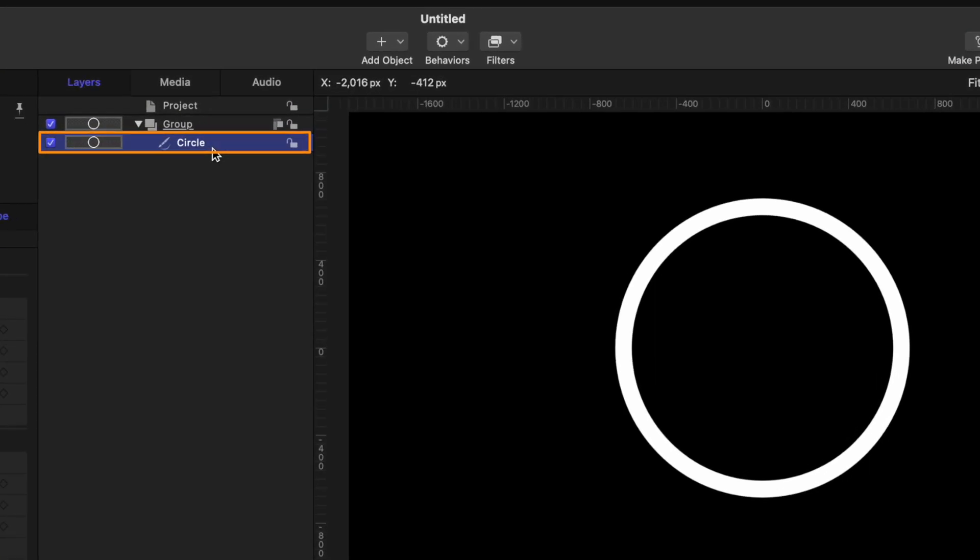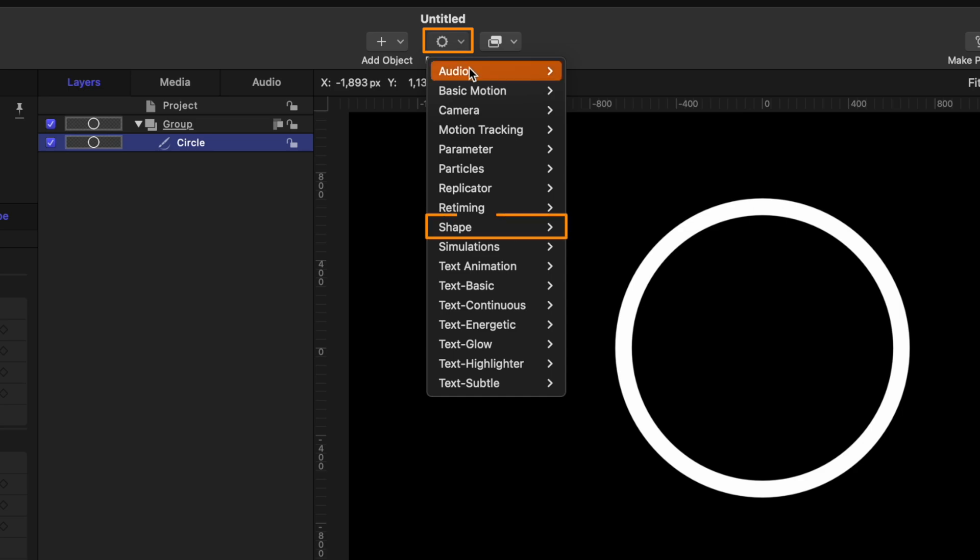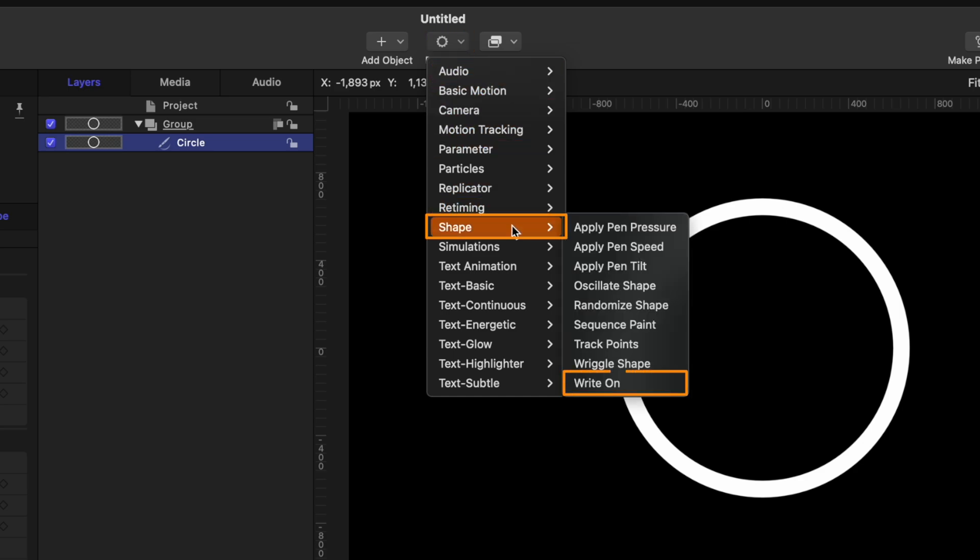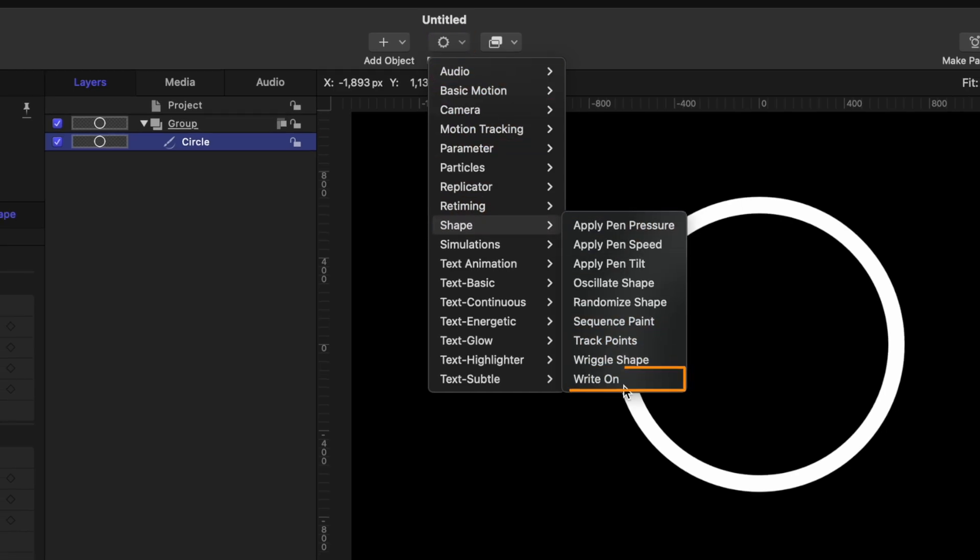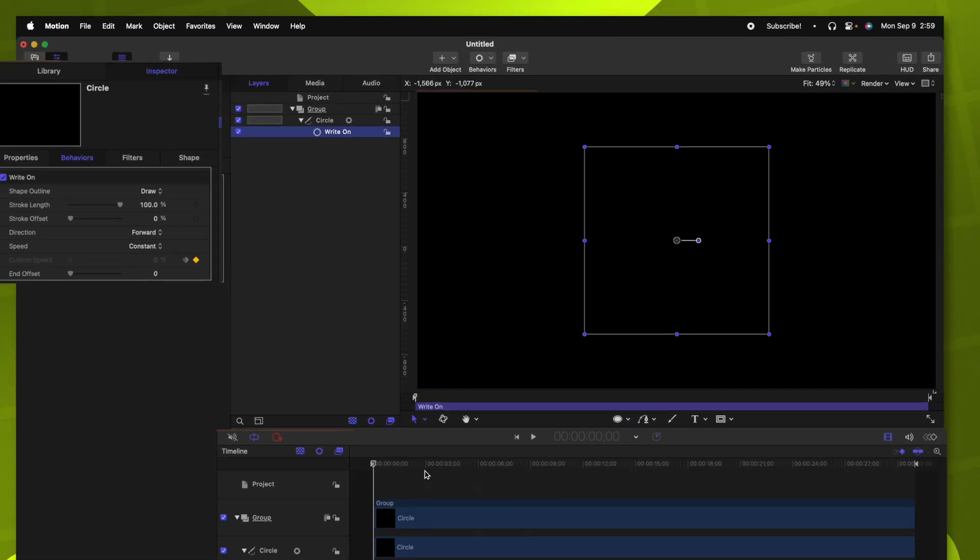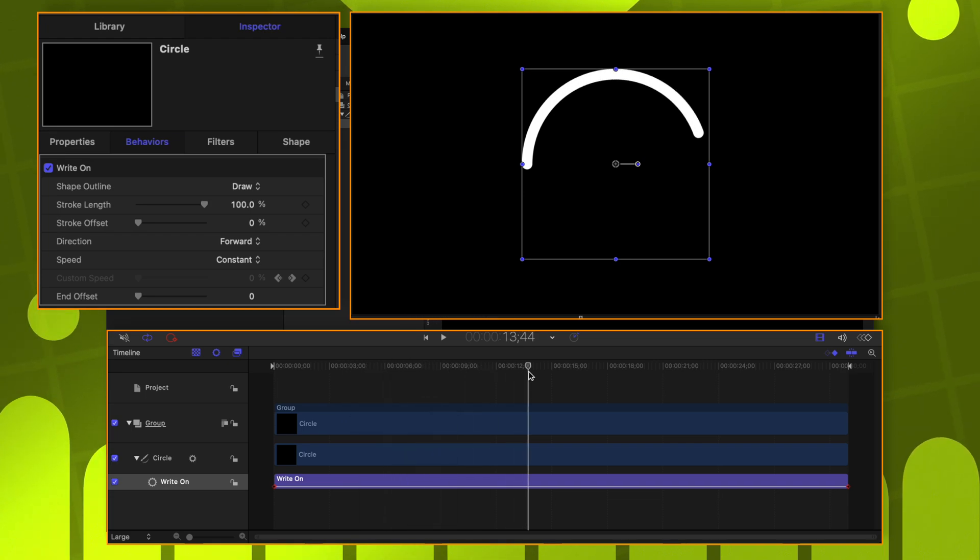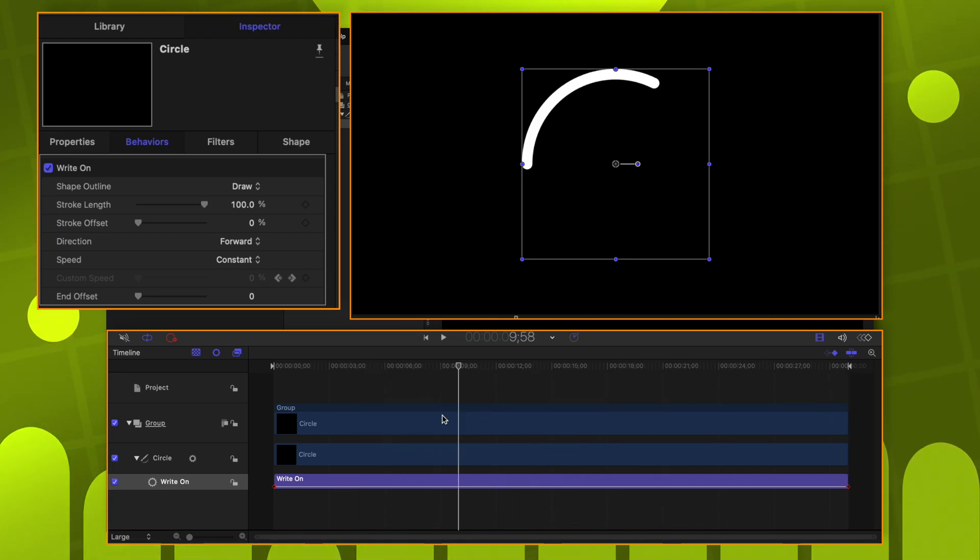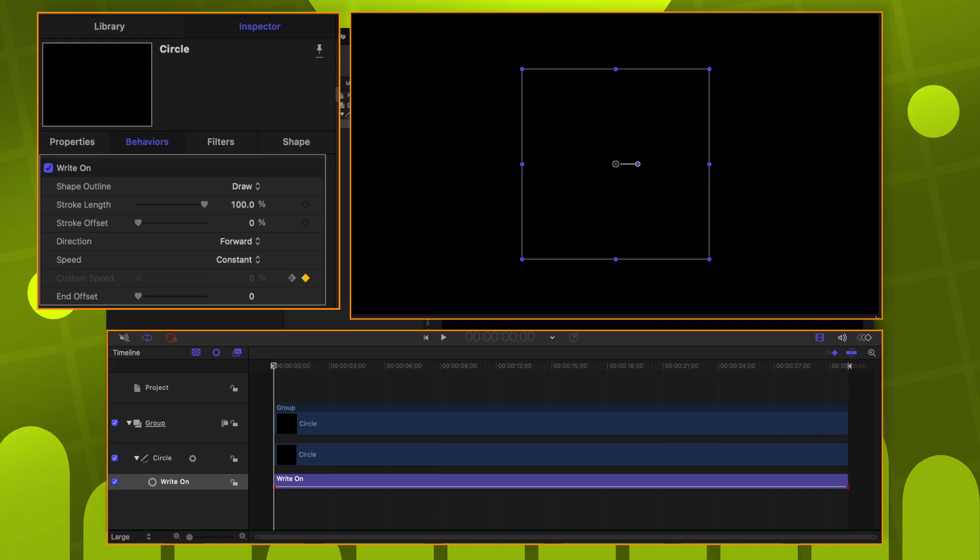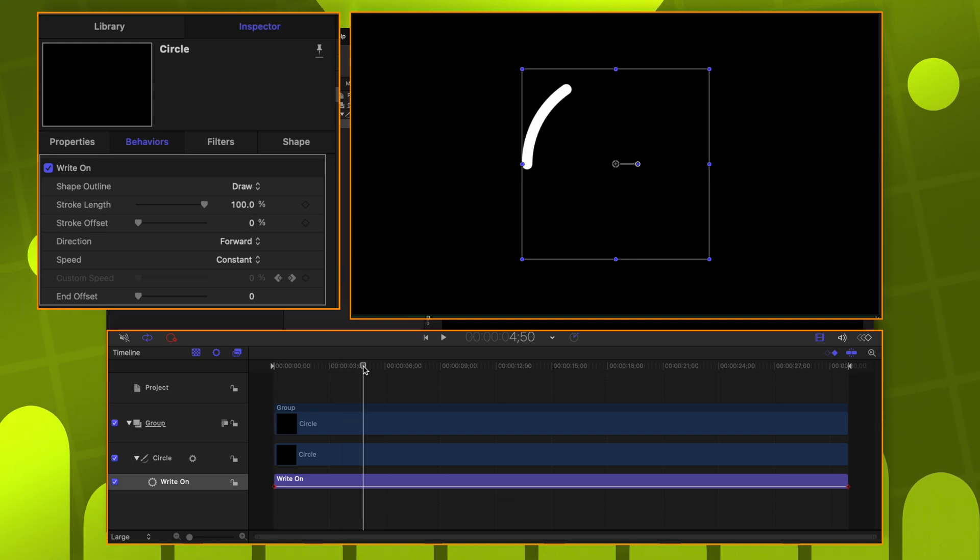So with our circle selected, we'll go into Behaviors, go down to Shape, and then select Write On. Immediately, our circle will vanish, and you'll see that the circle is slowly being drawn on for the entire duration of our project. However, we don't want it to be drawing on, we want it to be erasing.